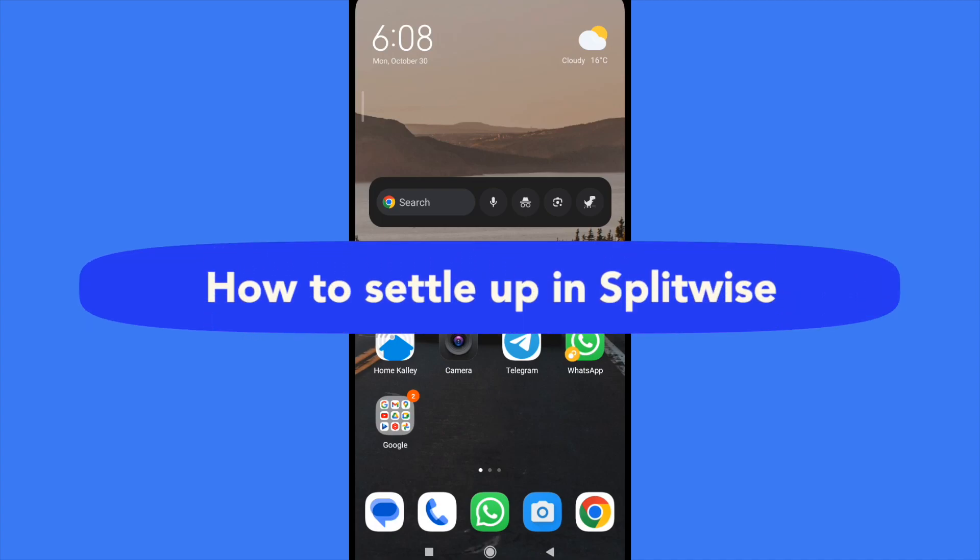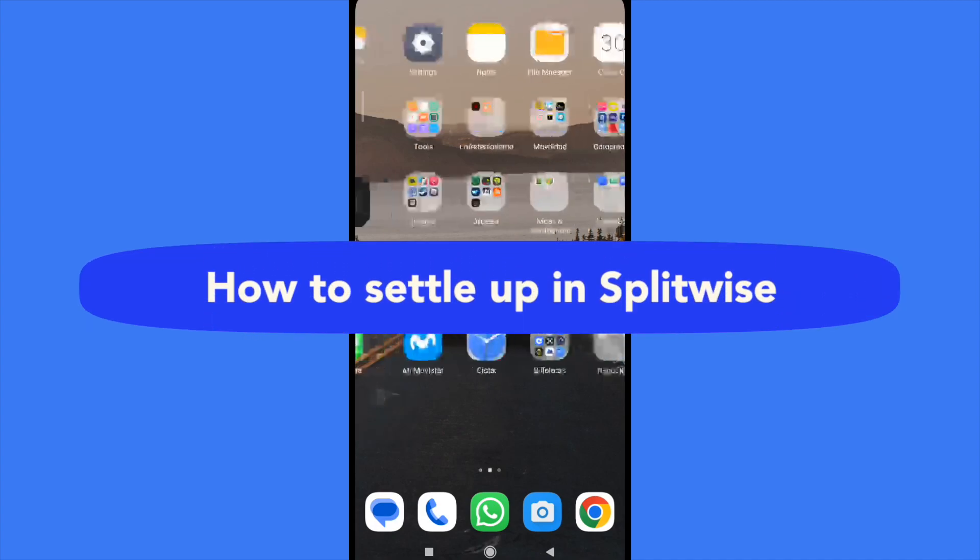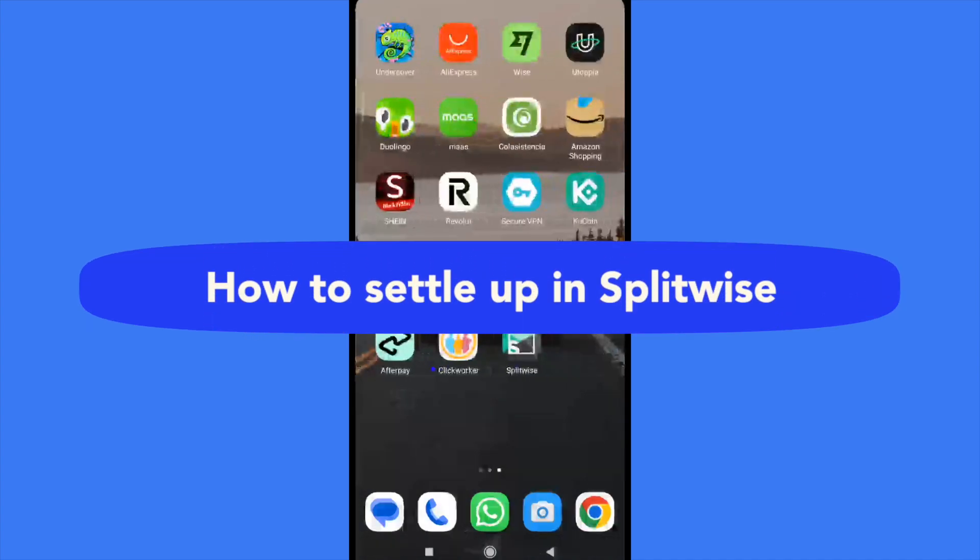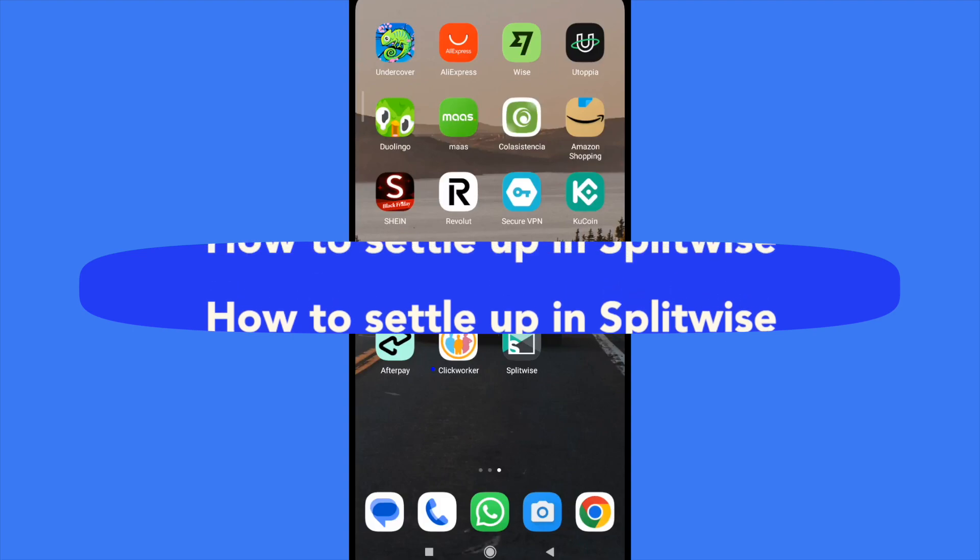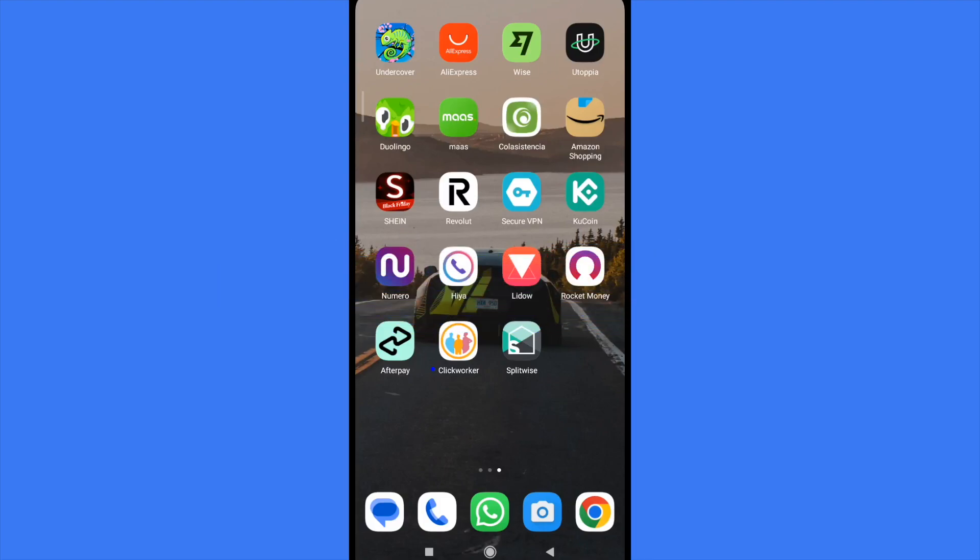How to settle up in Splitwise. Hello everybody and welcome to our channel. Today I'm going to teach you how you can settle up here in Splitwise app.